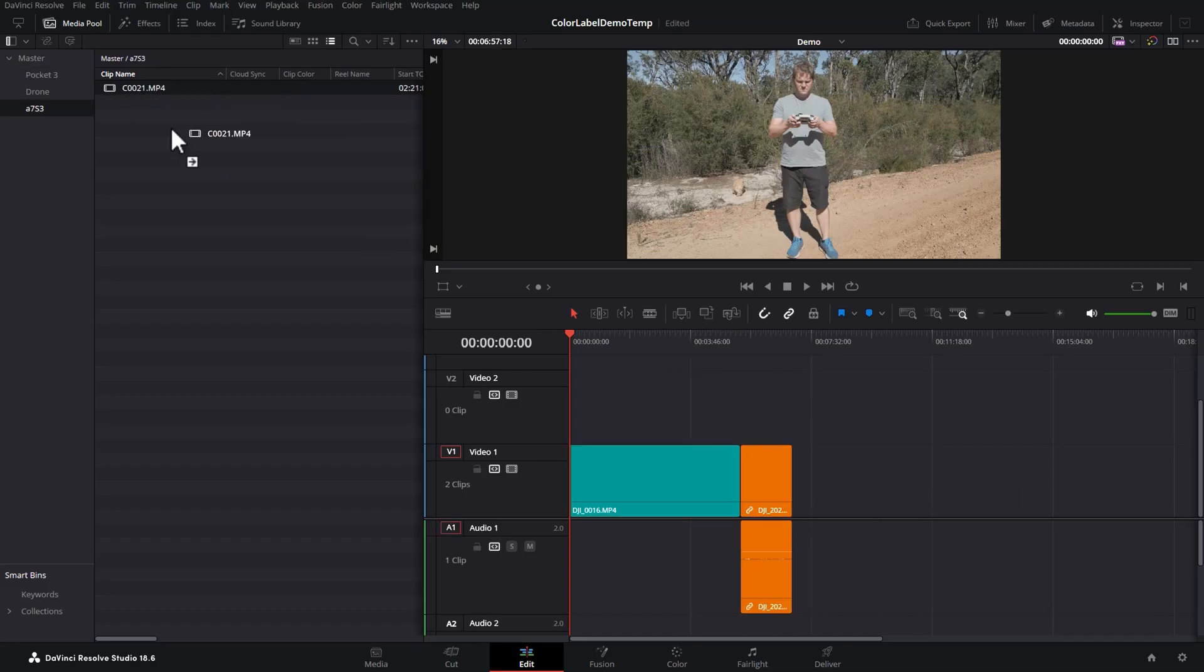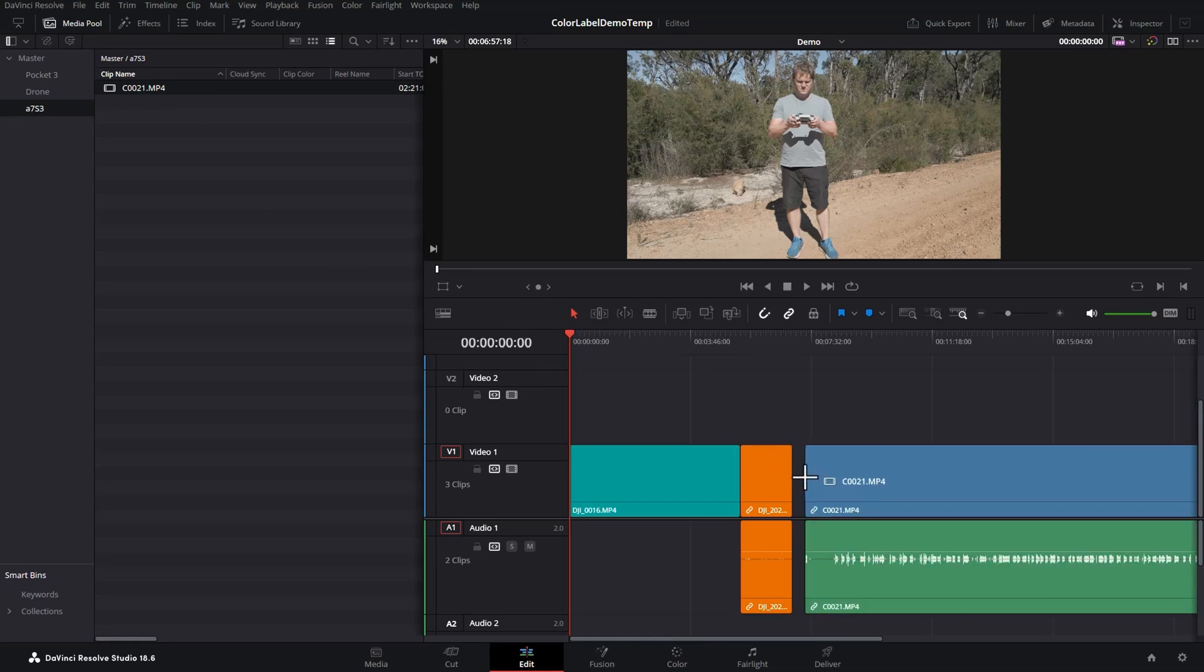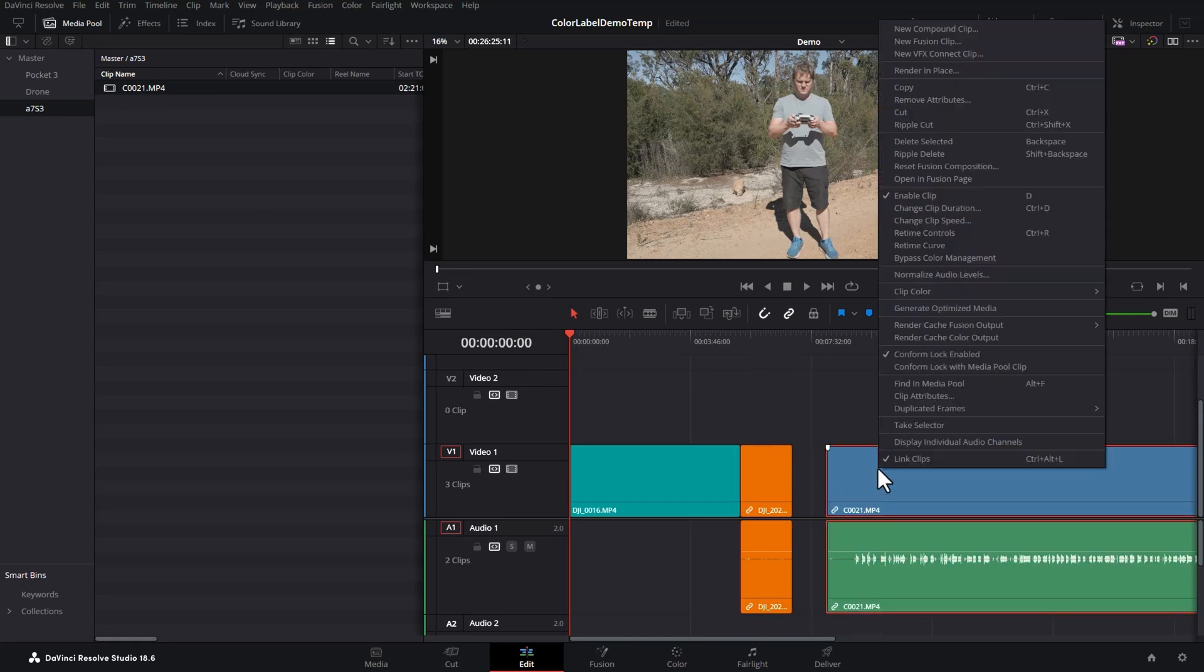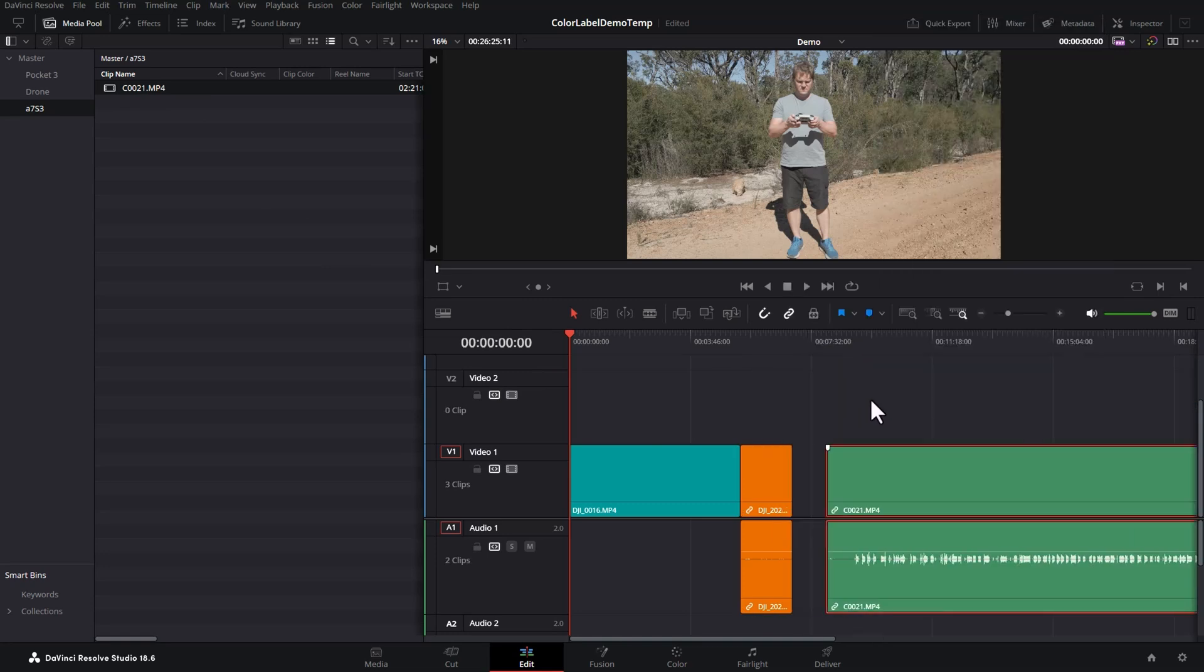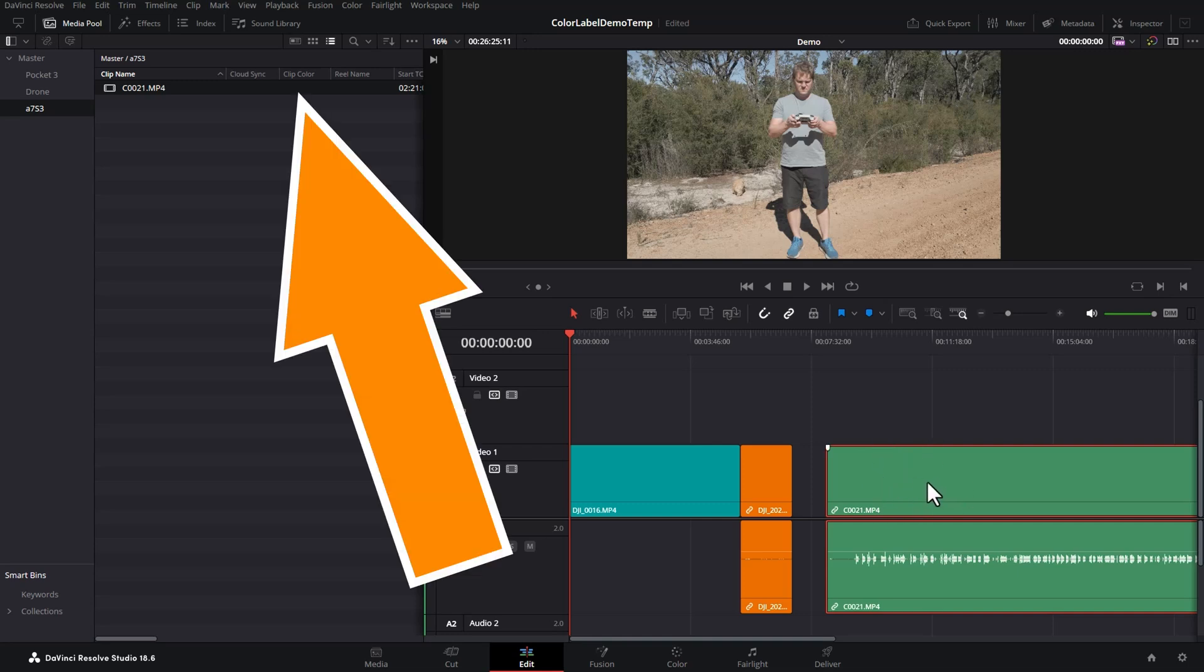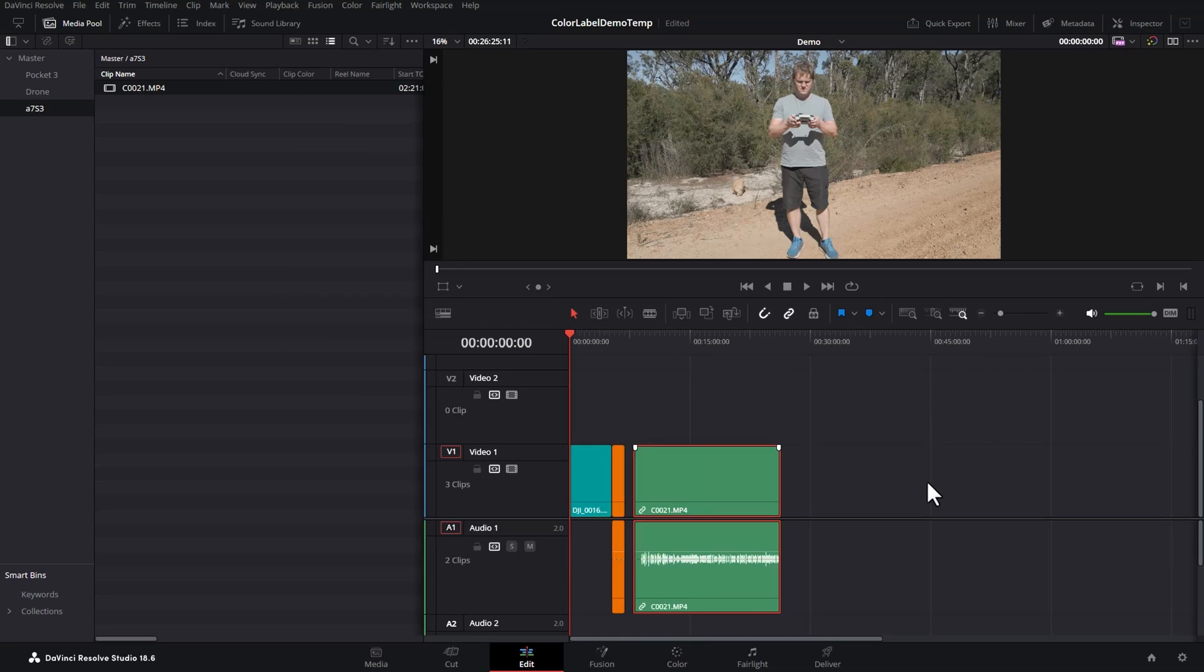If you've already added a clip to the timeline, you can right-click the clip and choose clip color, and then choose a color. Let's say green. But this color only applies to this clip in this timeline, and you can see up here it hasn't set the clip color at the media pool level.